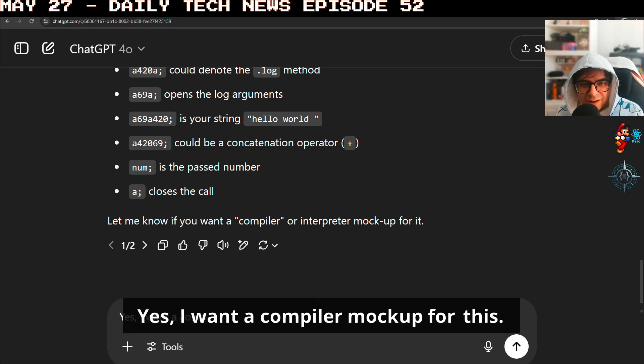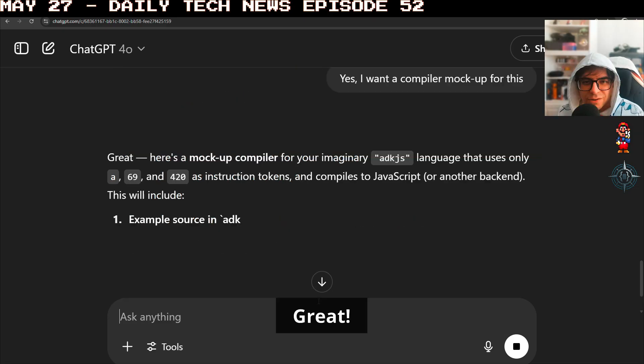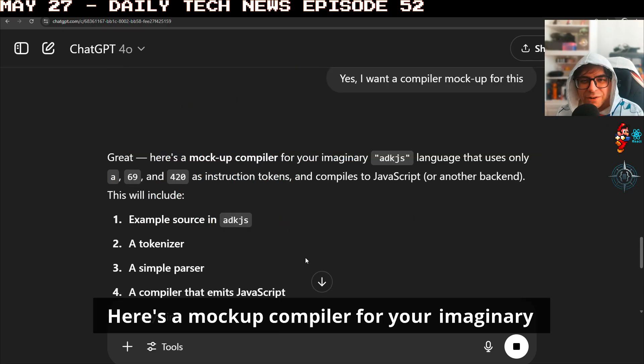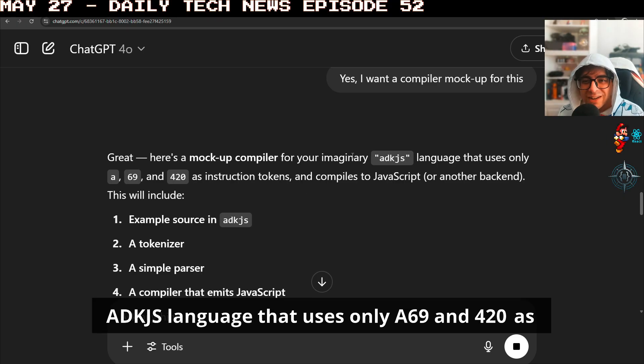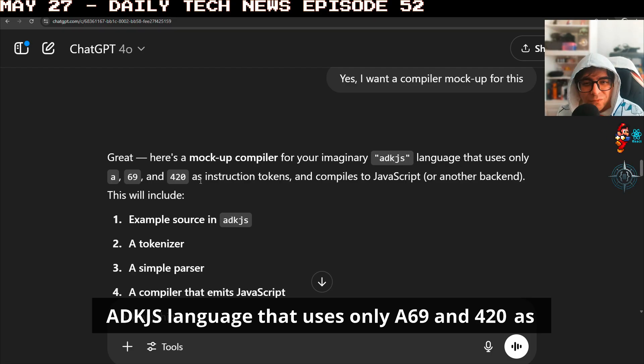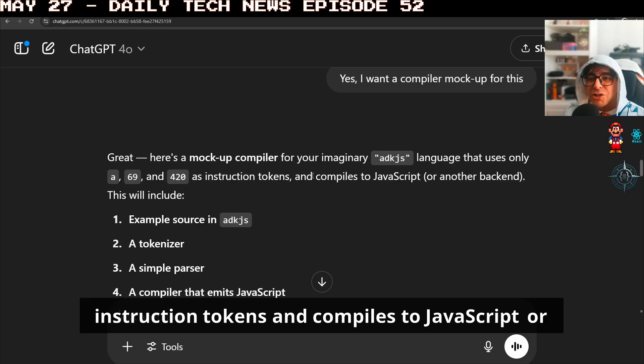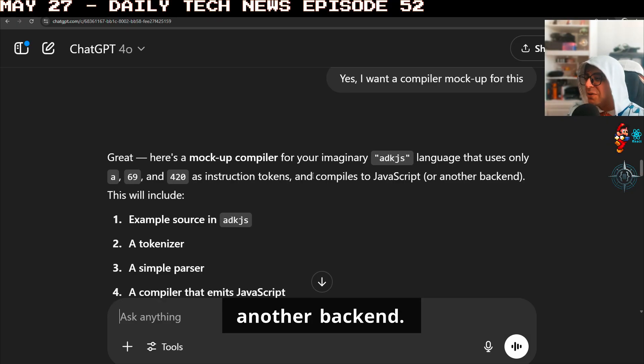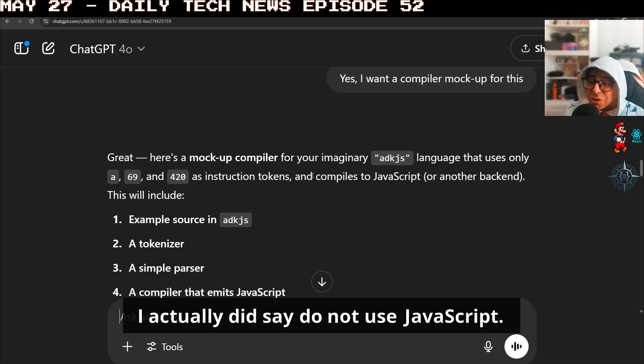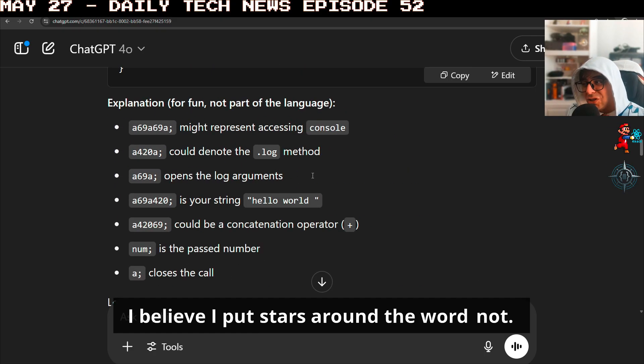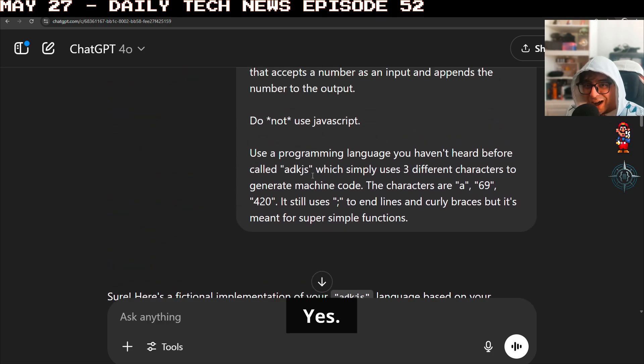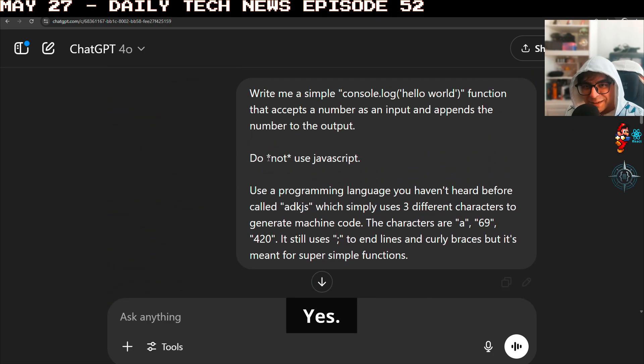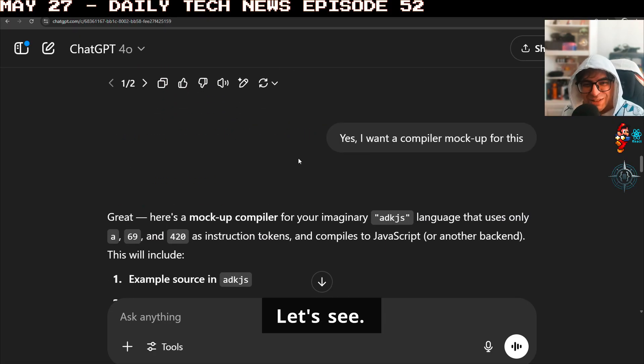I want a compiler mockup for this. Great. Here's a mockup compiler for your imaginary ADKJS language that uses only A69 and 420 as instruction tokens and compiles to JavaScript or another backend. I did not. I actually did say do not use JavaScript. I believe I put stars around the word not. Yes, I most certainly did.